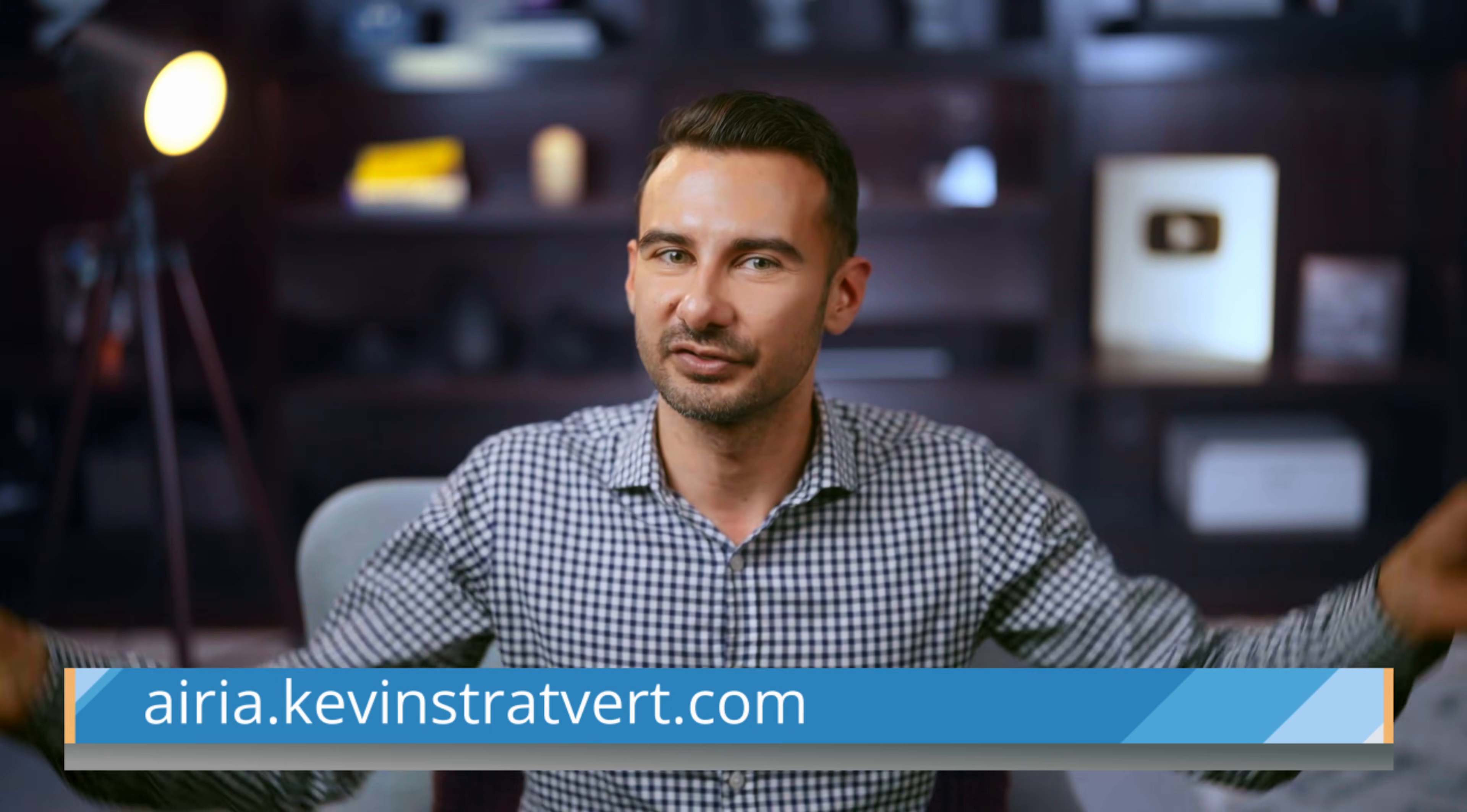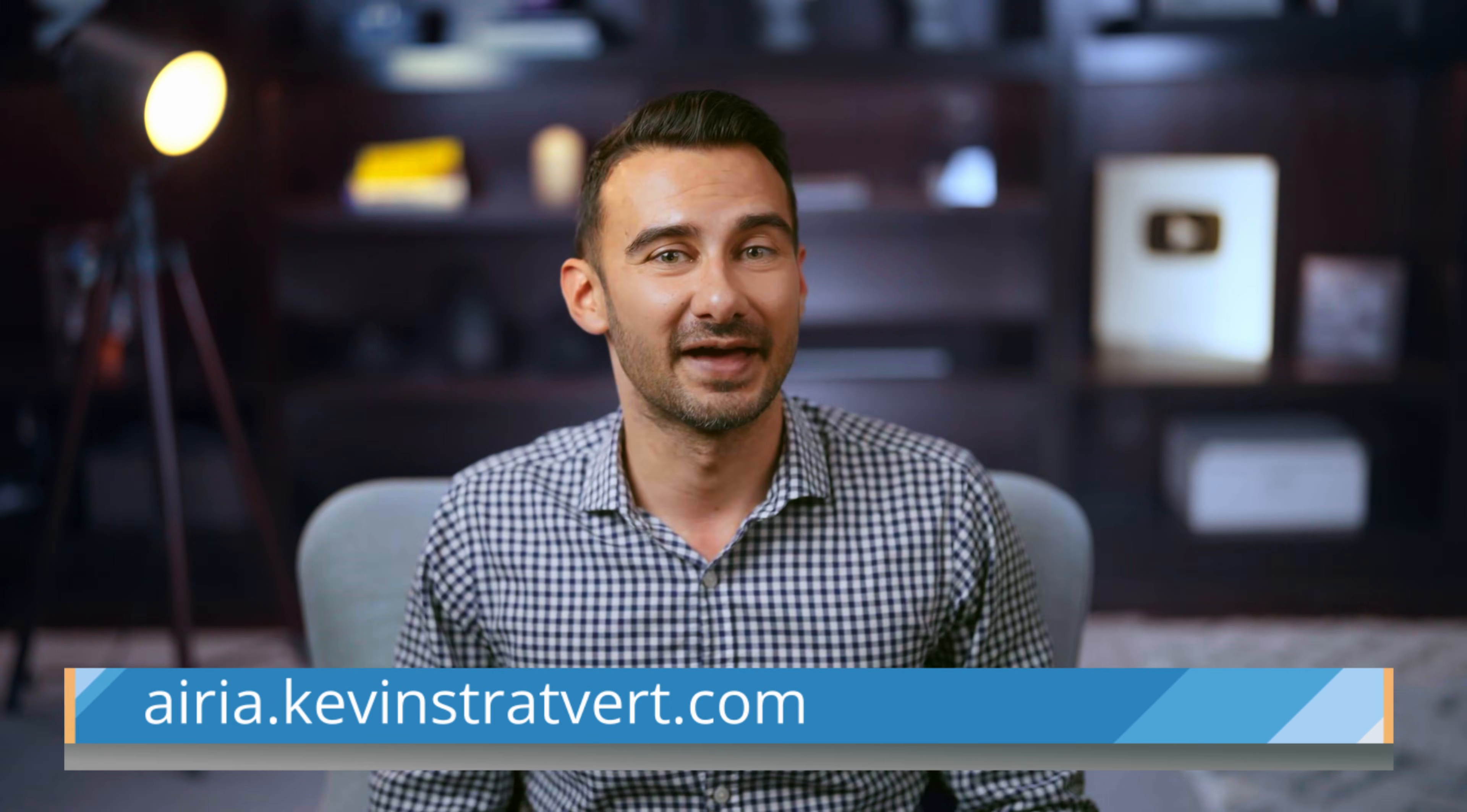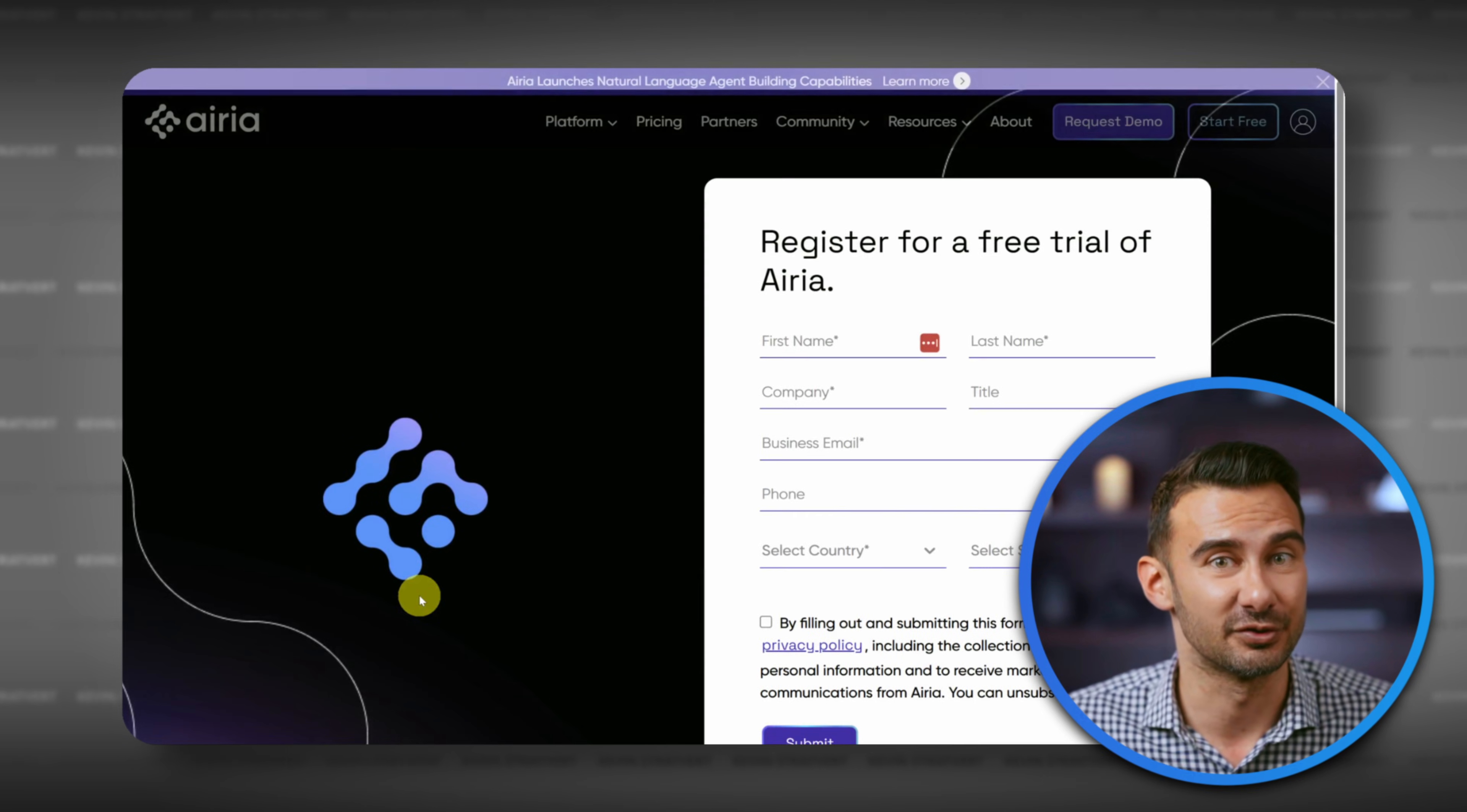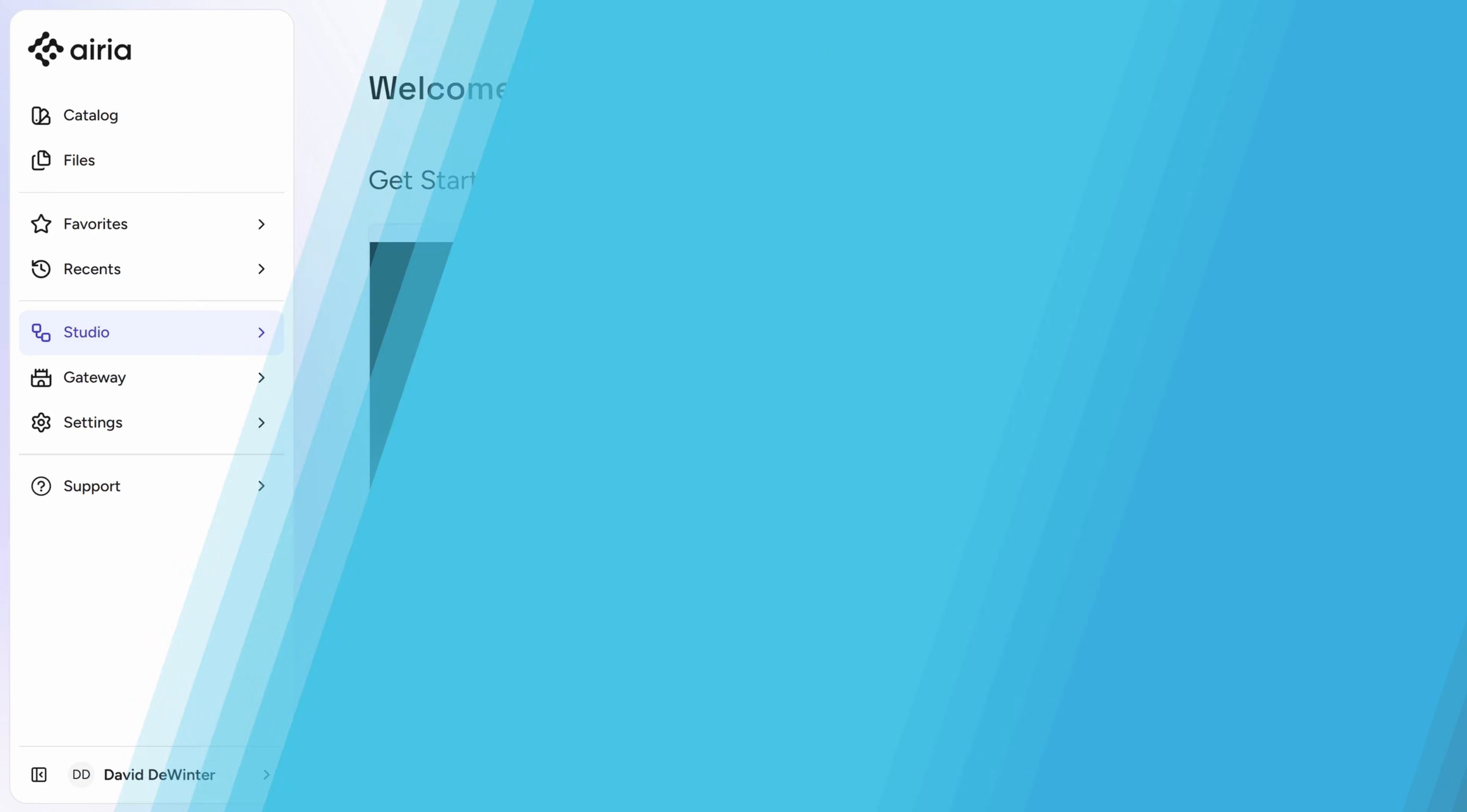To get started, click the link in the description below for a 14-day free trial. That includes $10 US for free to spend on any AI model. From the homepage, click on Get Started for Free, then type in your information, and I'll see you on the other side.